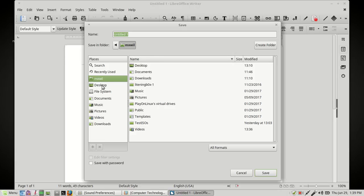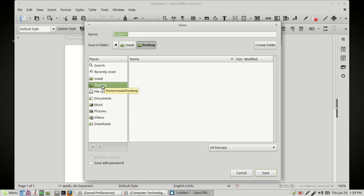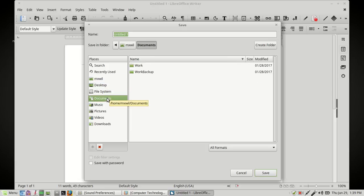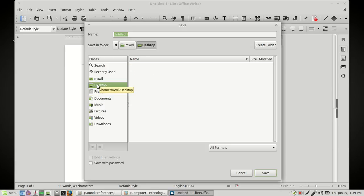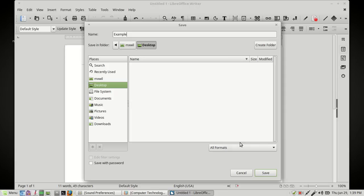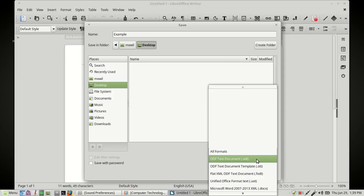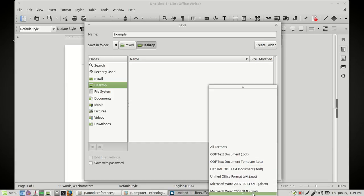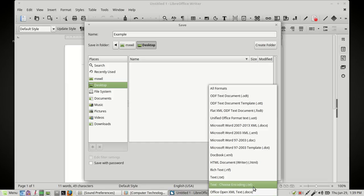And then you choose where you want to save it. I normally tell people either the Desktop or the Documents folder. One or the two. For this one, let's just save it on the desktop. And then you go ahead and give it a name. We'll just name this one Example. And then you want to come down here. See where it says All Formats. You want to left-click on All Formats. This is where you can save it to the Microsoft equivalent.